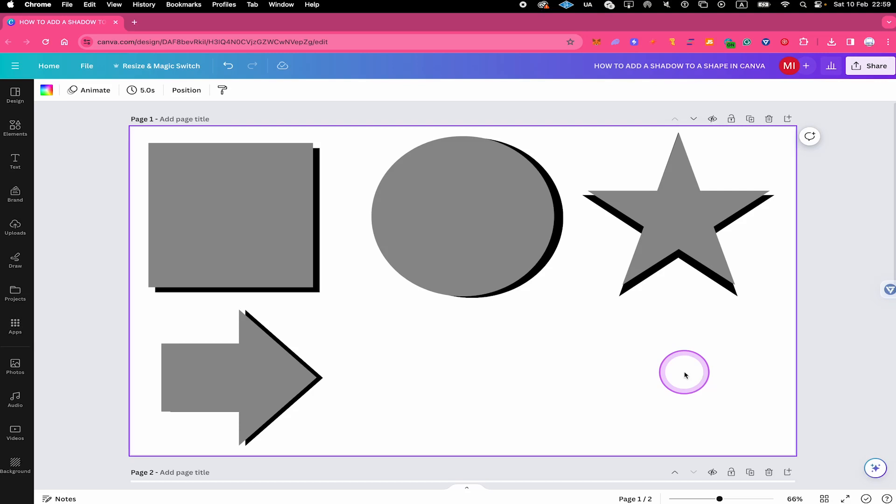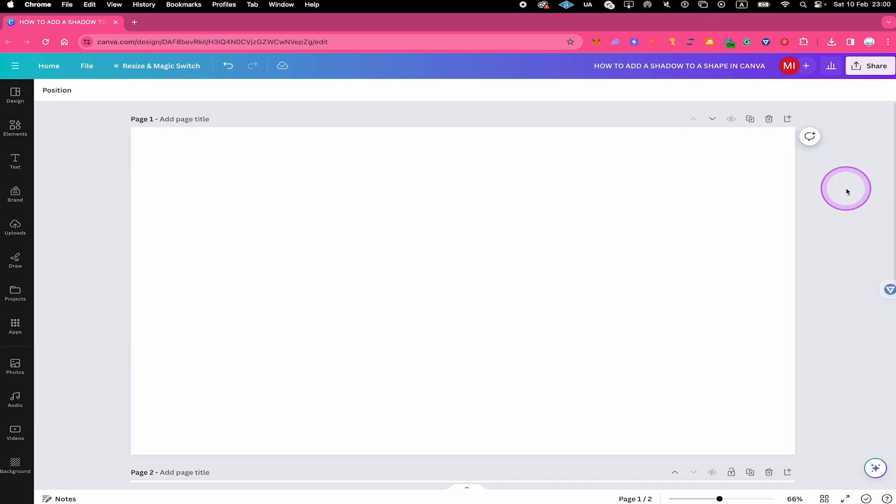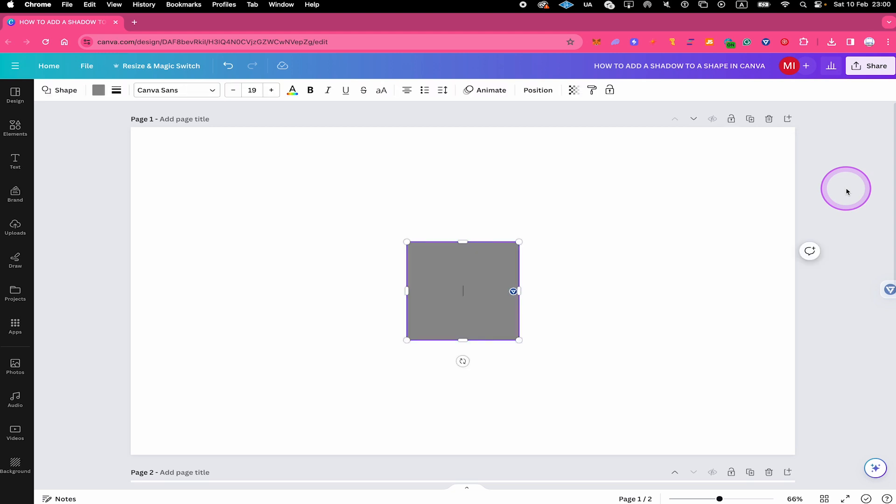How to add a shadow to a shape in Canva. Let's jump on it. By pressing the letter R on the keyboard, we can add a rectangle shape to our canvas.